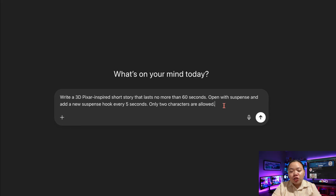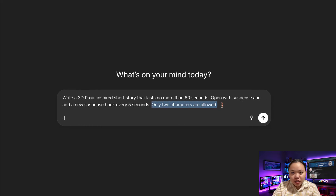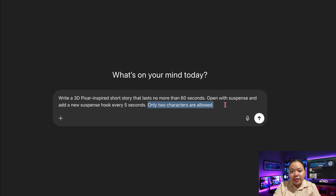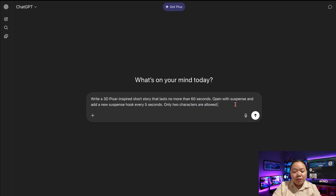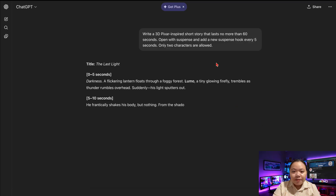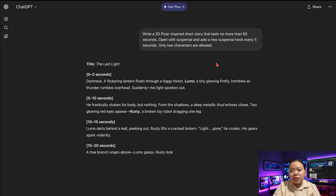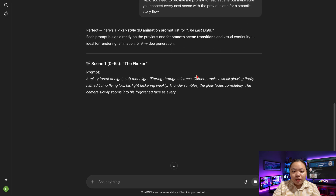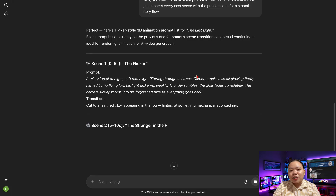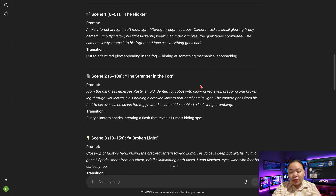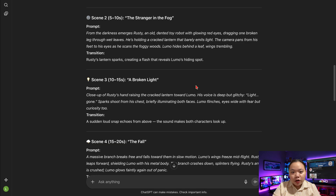Limit your story to just two main characters. Fewer characters means more consistent visuals later, since AI generators can sometimes vary designs between scenes. Once ChatGPT has created your story, the next step is to ask it to break that story into scene-by-scene prompts. Each scene description should clearly connect to the previous one so that your video flows smoothly from start to finish.